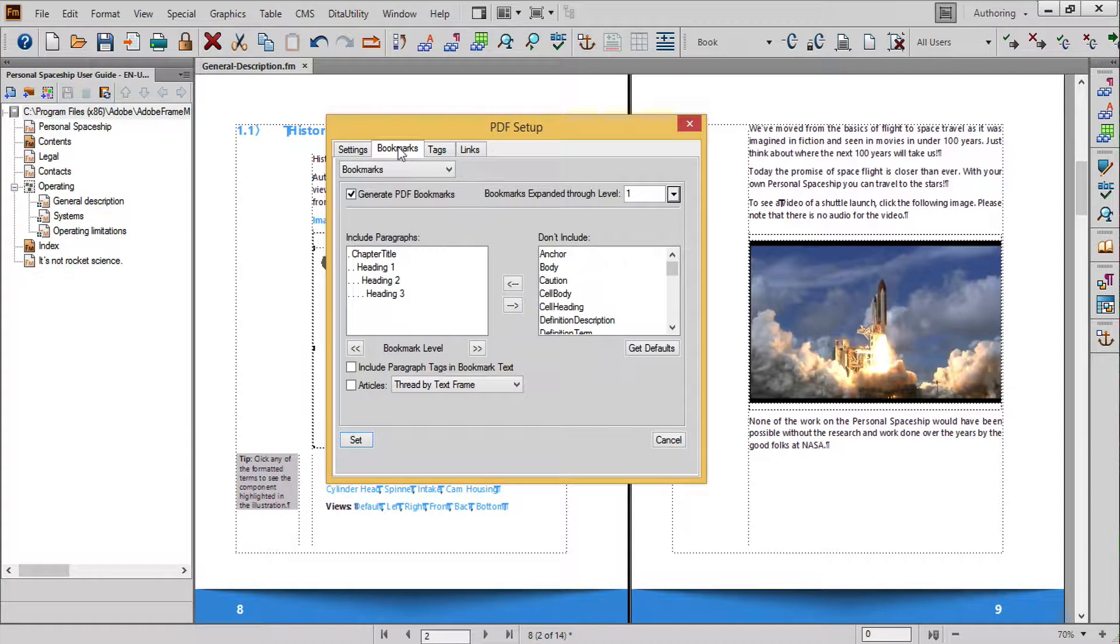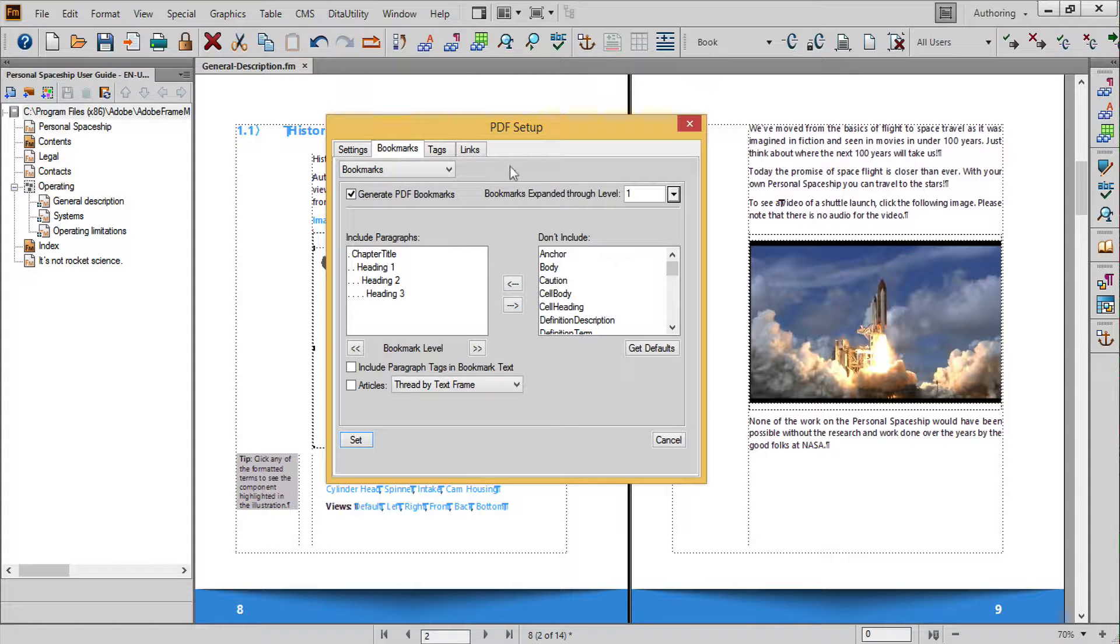In Bookmarks we can select Paragraph Tags to create links that serve as a TOC for your PDF file. Choose the paragraph styles your audience would likely want to use for navigation and leave the others in the right-hand column.